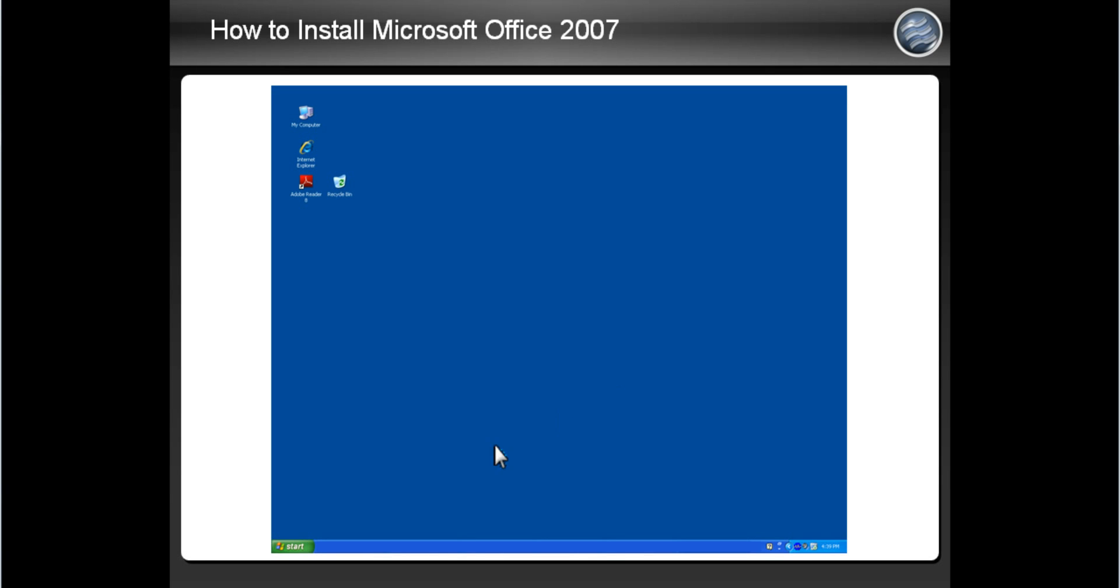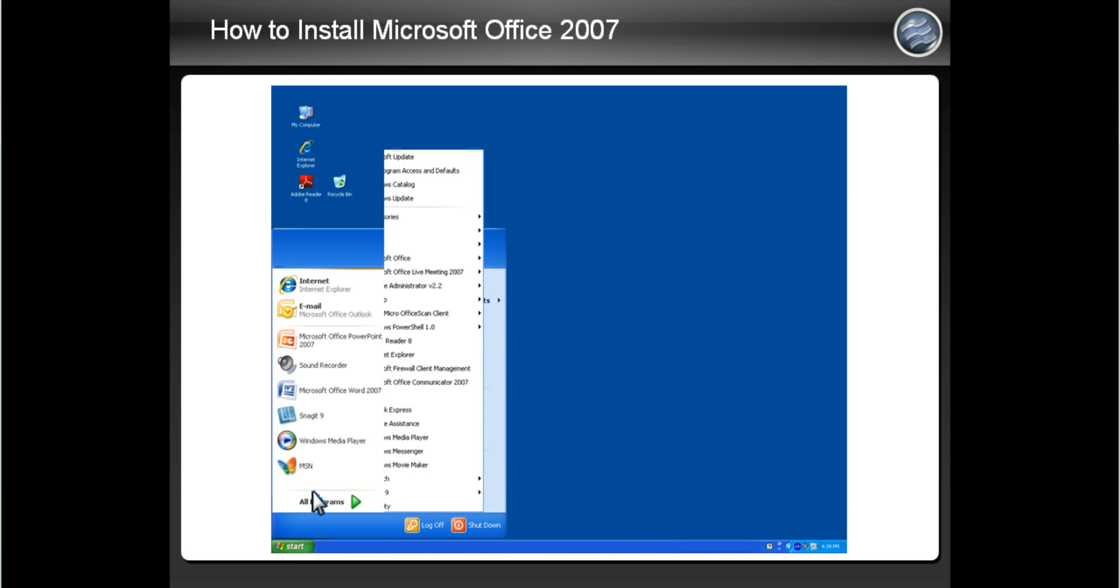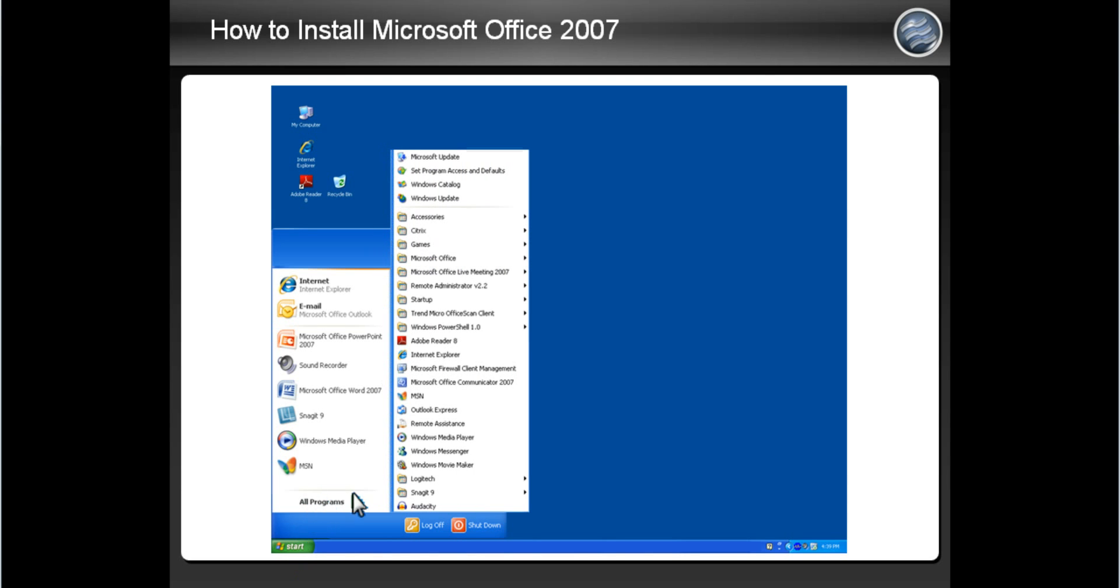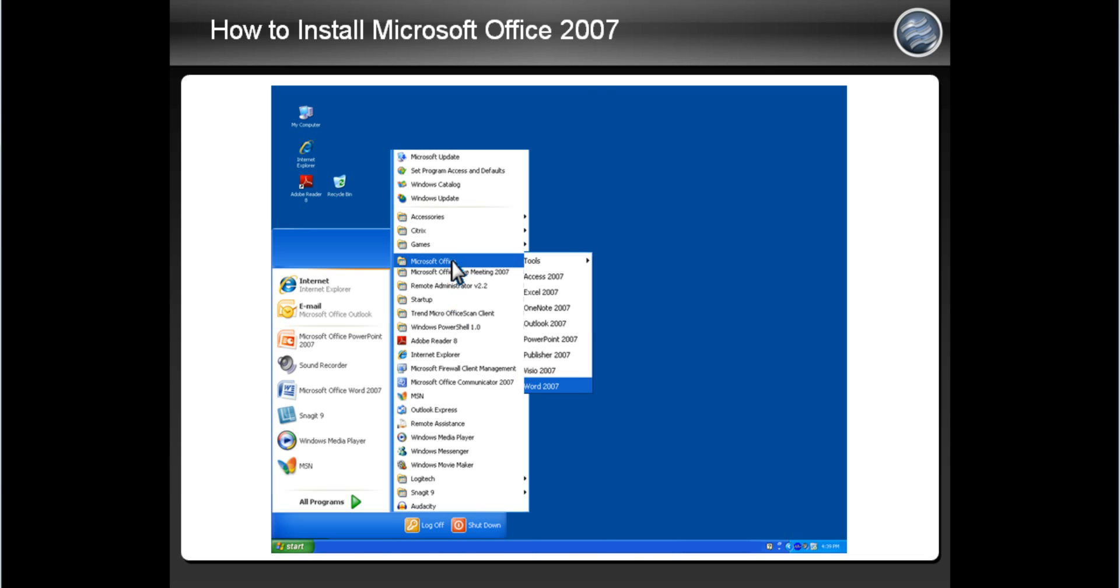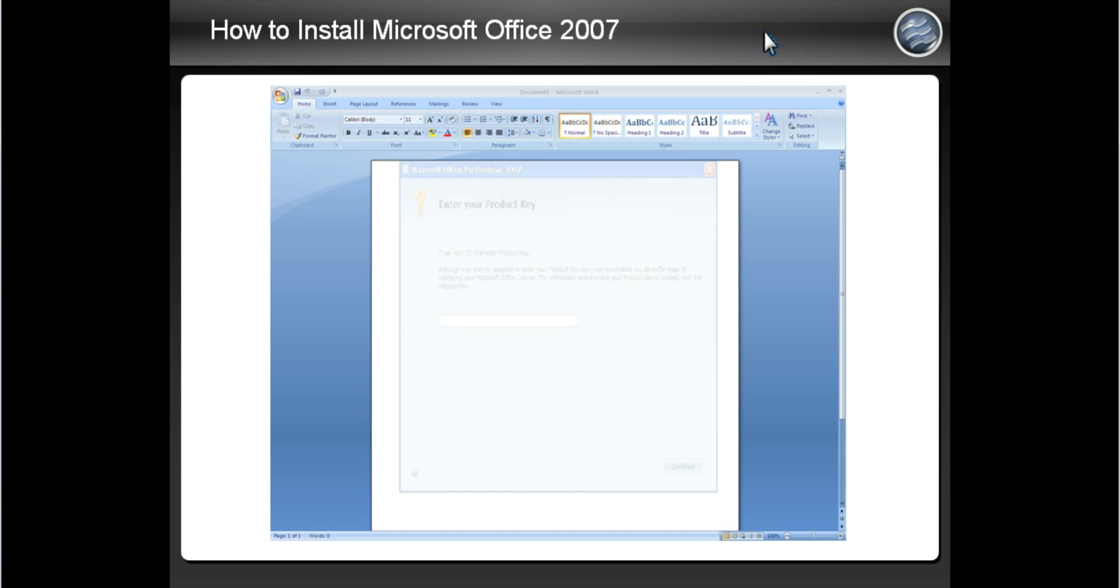Now click the Start button located at the bottom left of your screen. Highlight Programs and a list of programs on your computer will appear. Then find Microsoft Office 2007 and highlight it with your mouse. After you highlight, another box will appear with different applications Microsoft Office has on it. Click Microsoft Word 2007 to open this application.